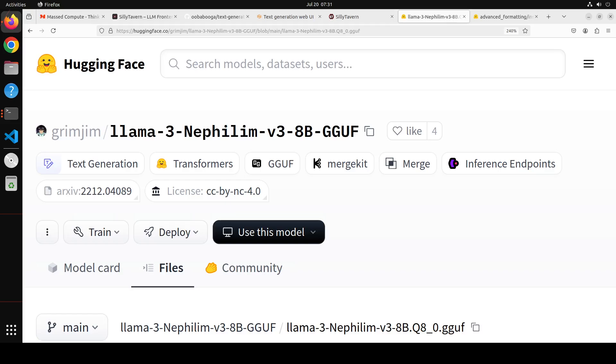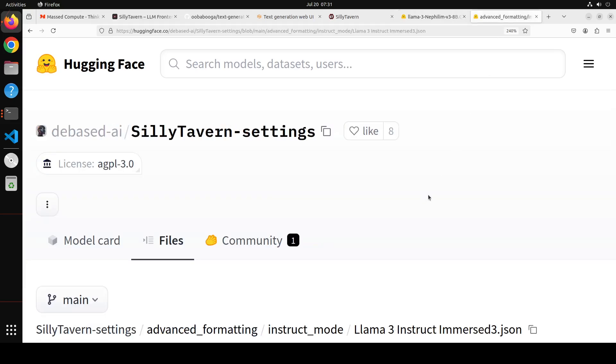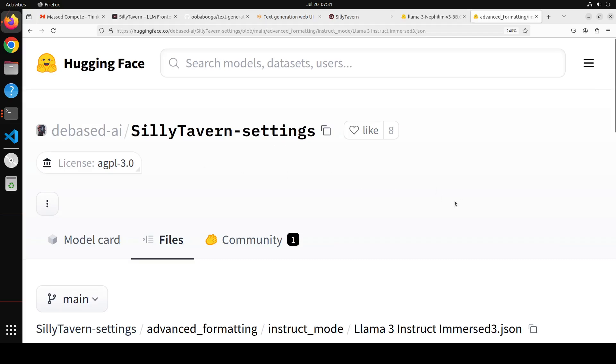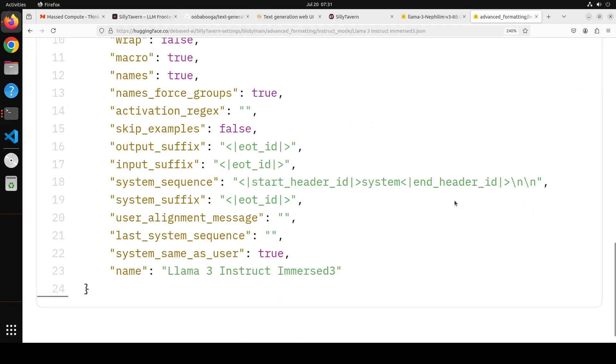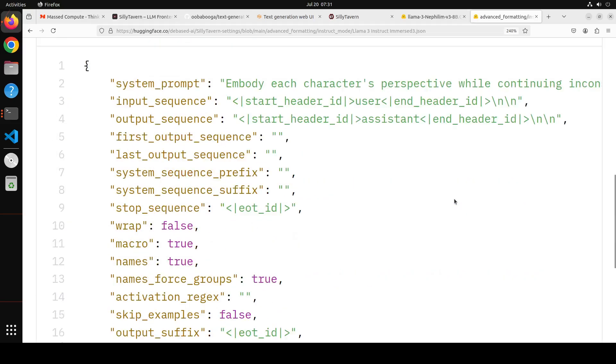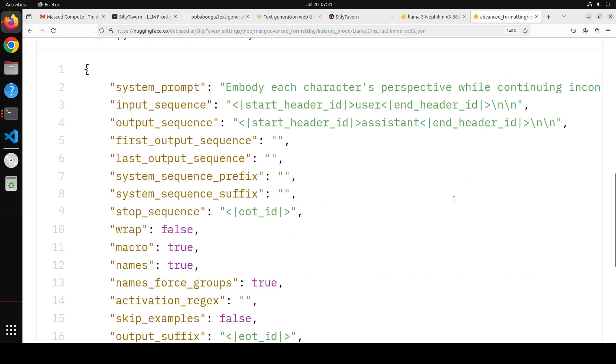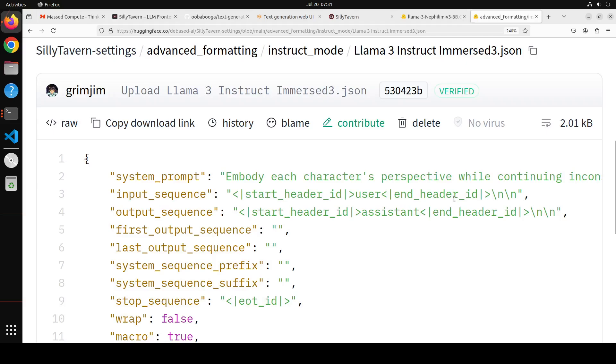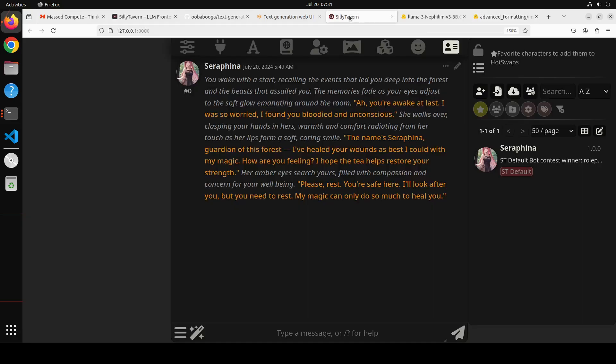In order to show you the roleplay with this model and to see how creative it is, what I have done is from the model card I went to this page on Hugging Face - silly tavern dot settings - and I downloaded this full immersive settings. Let me go to Silly Tavern first and I'm going to load this.